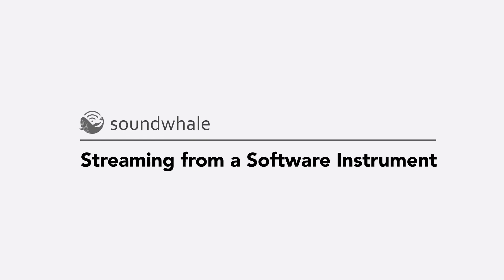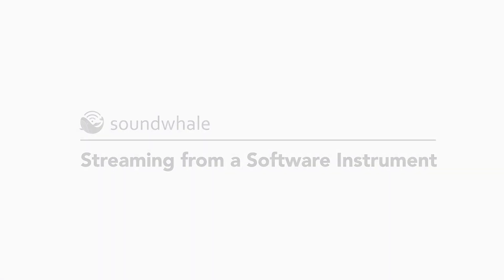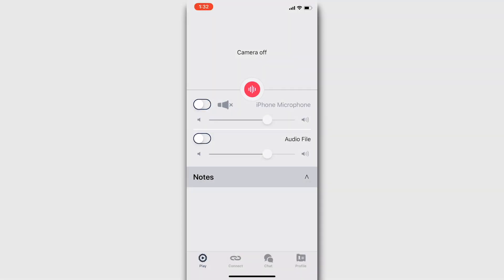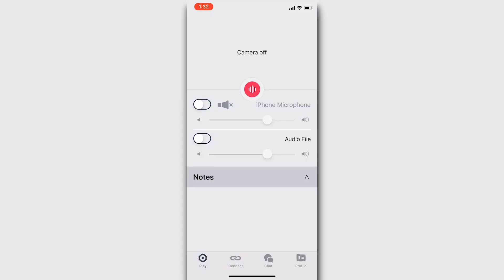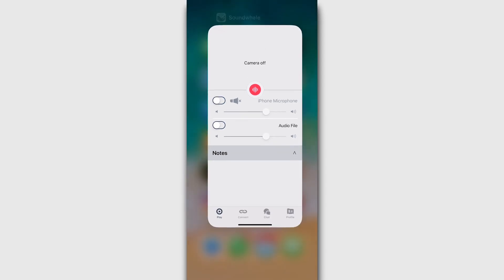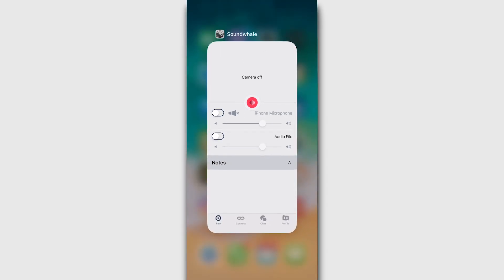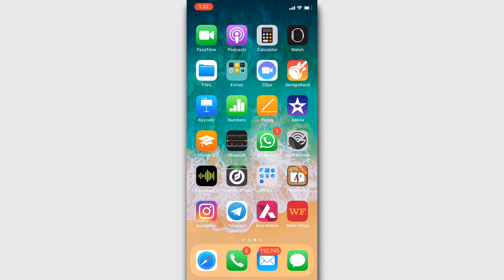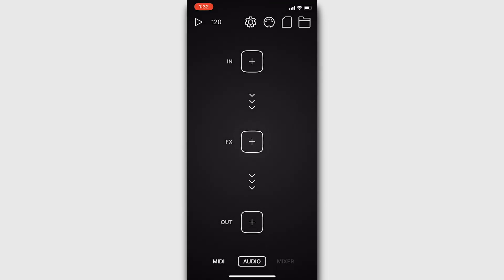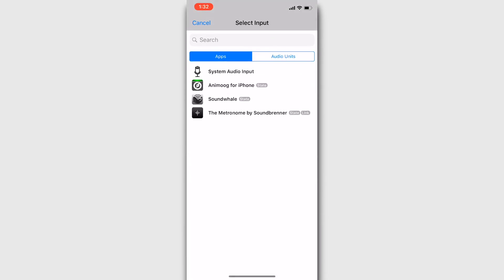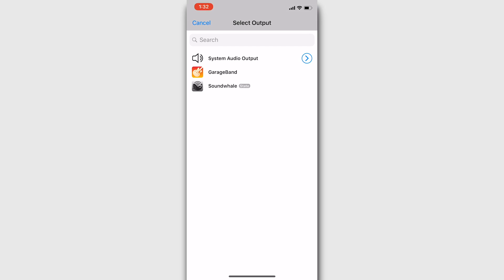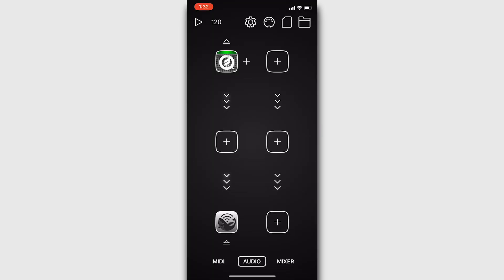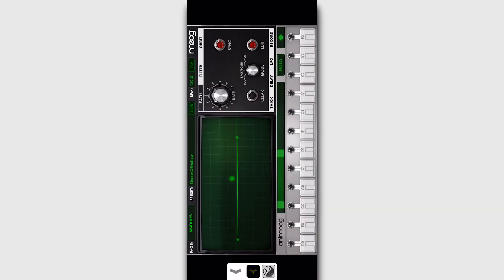Next, let's connect with our contact and stream audio from a software instrument using Audiobus. For this example, we'll connect without video chat. But if you want to stream Audiobus with video chat, then refer to the manual as the setup is a little different. First, make sure that SoundWhale is open. Then, open Audiobus.